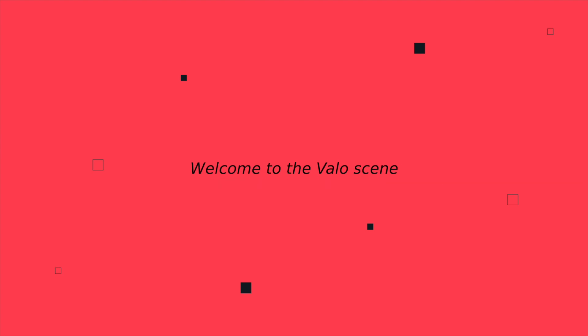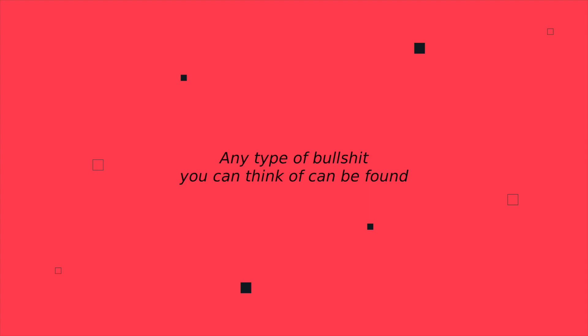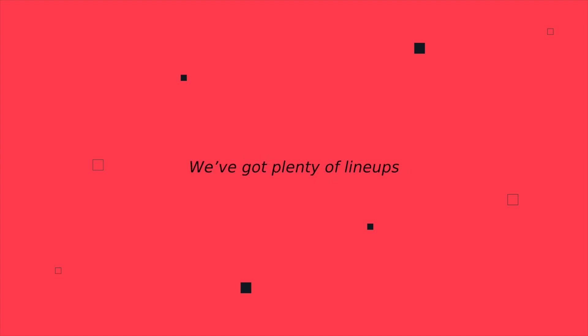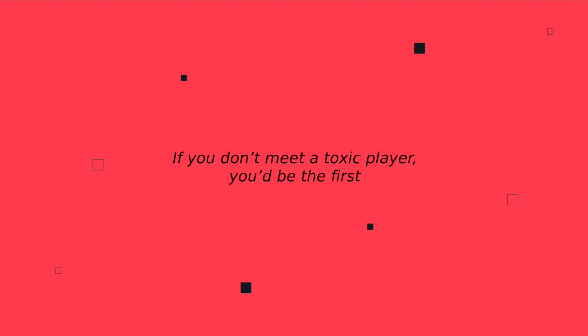Welcome to the Valoscene, have a look around. Any type of bullshit you can think of can be found. We've got plenty of lineups, some better, some worse. If you don't meet a toxic player, you'd be the first.